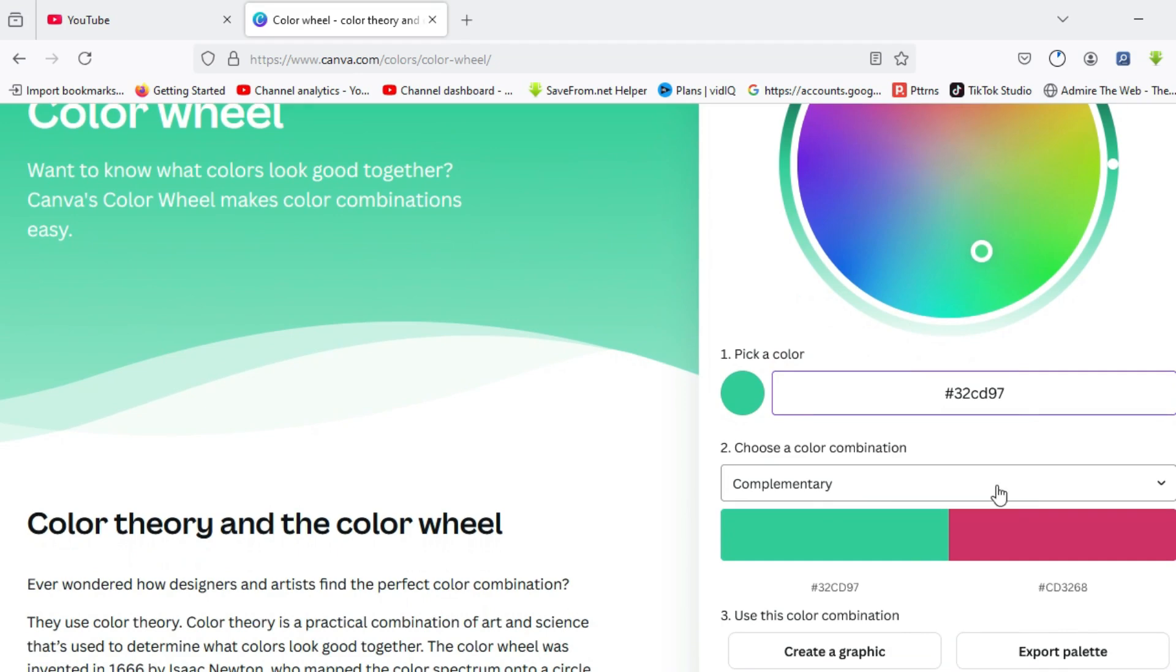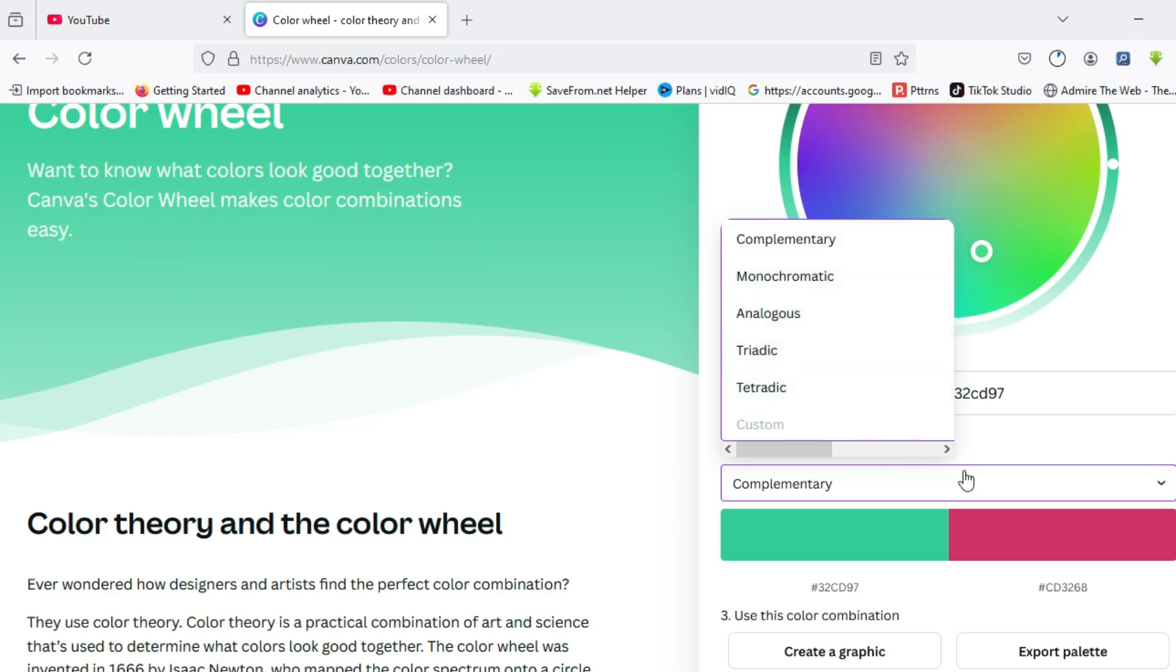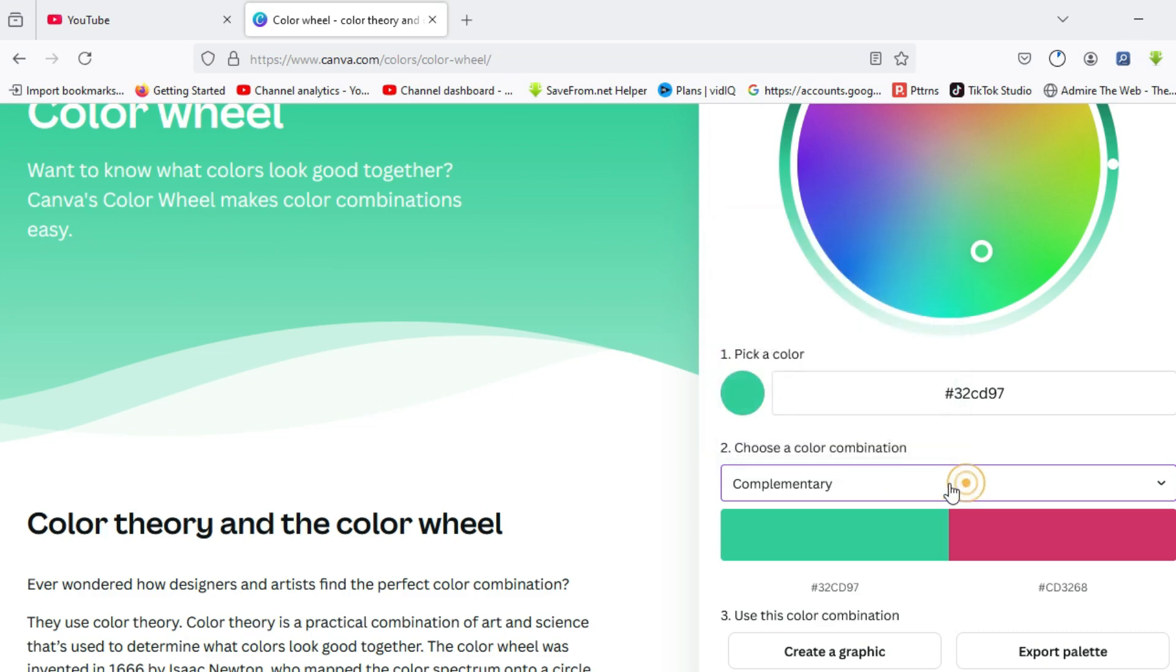Over here we have different varieties of color schemes. You can make use of complementary, monochromatic, analogous, triadic, and tetradic color schemes. I'll be walking you through on how to actually do this.